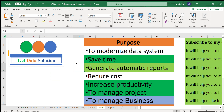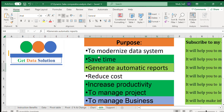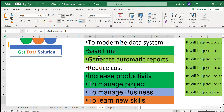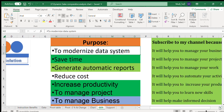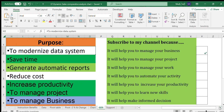Before going into detail, let me introduce this channel — Get Data Solution. This channel provides dashboards and other data management tools. Its purpose is to modernize data systems, save time, generate automatic reports, reduce costs, increase productivity, manage projects, manage business, and help you learn new skills. At the end of today's topic we'll assess the validity of these purposes.